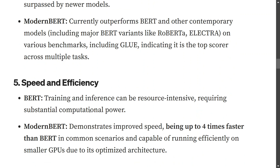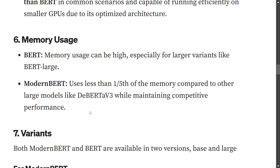On speed and efficiency, while training and inference can be resource intensive, ModernBERT has improved speed up to four times faster than BERT and can work on consumer-grade GPUs. Regarding memory usage, BERT — especially the large variant — has quite high memory usage, whereas ModernBERT's memory usage is about one-fifth that of other large models like DeBERTa v3, while still maintaining great performance.